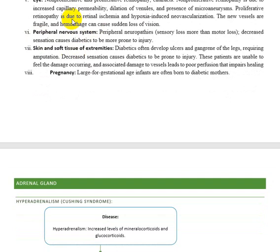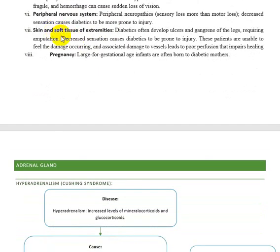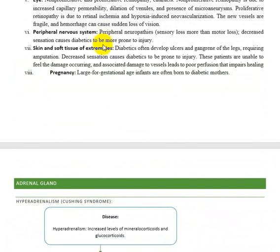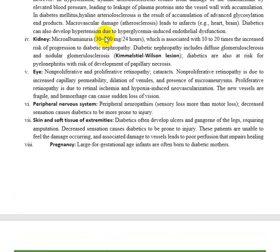Due to ischemia, gastroparesis occurs — reduction in function of the gastrointestinal nervous system. Skin and soft tissue infections can easily occur because bacteria are very attracted to high glucose levels. When there is a wound, bacterial infection can easily occur, and the patient also has neural paralysis — reduced sensation — so a wound can develop in a particular region without the patient even feeling pain, increasing the risk of septicemia. This concludes the main pathology involving the pancreas.